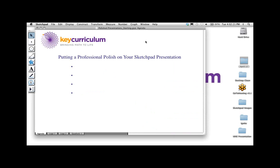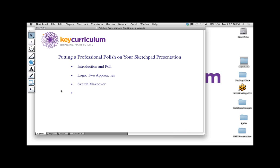I'm going to go through what I'm doing today. First is introduction — Andres has already done that, but I'm Elizabeth Carley and our emcee is Andres Marty. We've both been at Key Curriculum for seven and a half years. I'm going to look at the logo using two approaches: a basic construction and a more polished presentation sketch. Then I'll look at transformations of functions, and if we have time, some fun things to add pizzazz to presentations.